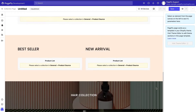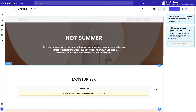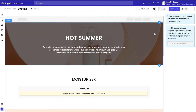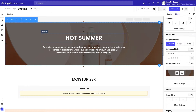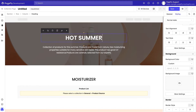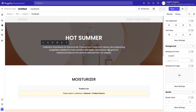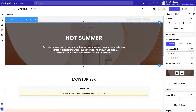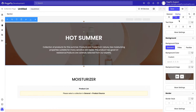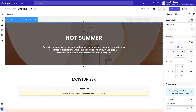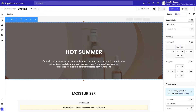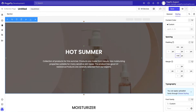First, let's look at the banner at the top of the page. This section is made up of three elements: a background image, a heading, and a paragraph. You can change the size of the banner by clicking on it, and on the right sidebar, go to styling and then spacing.